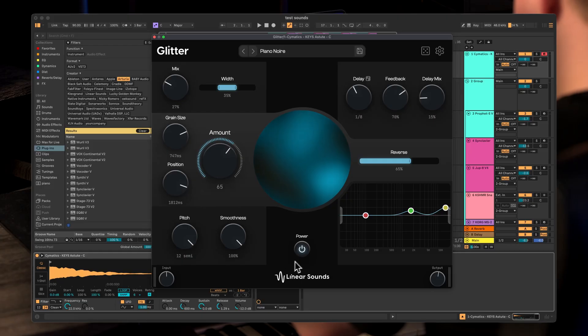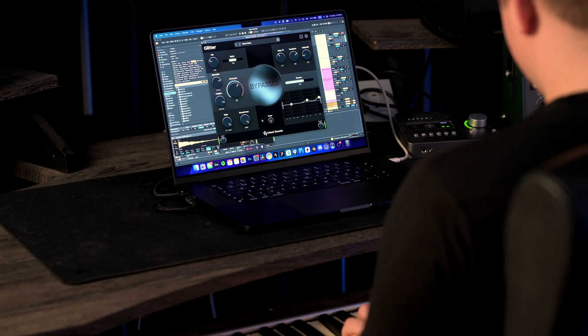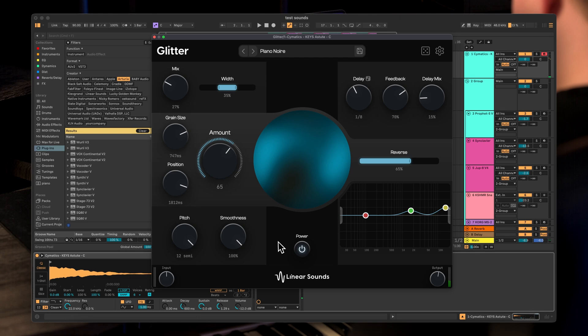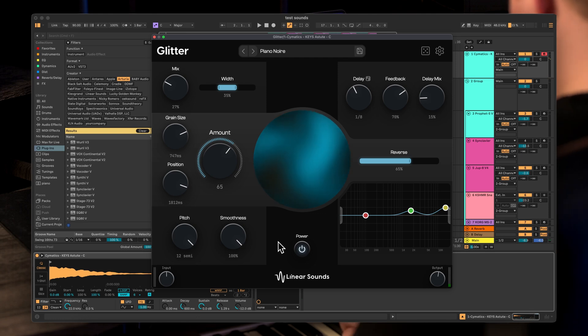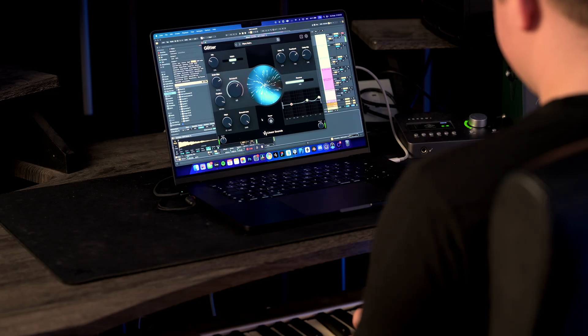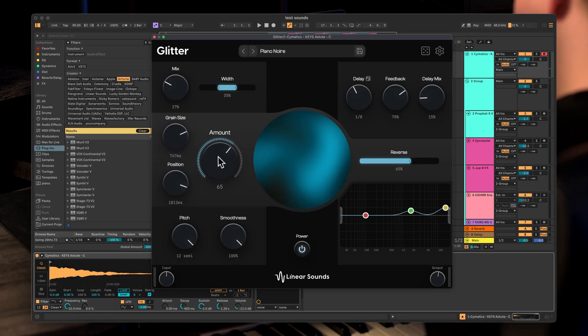Now let's explore how Glitter sounds on different instruments. I have this synth right here and I'm going to bypass Glitter to just hear how the synth sounds itself. And now let's activate Glitter and hear it in action with this preset. As you can hear we get a lot of different grains following the signal, and this is controlled in this grain section.